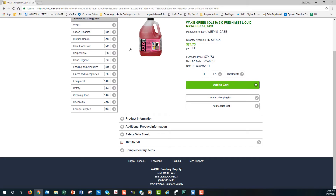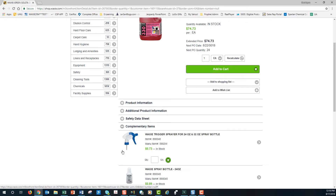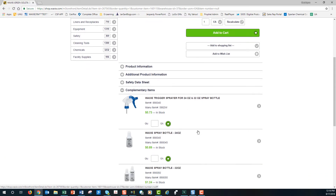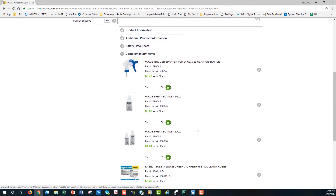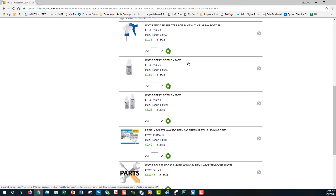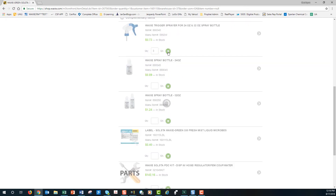We also put complementary items for products that have them. When you see that, you can expand it and add items to your cart as you see fit — enter your quantity or use the up and down arrow keys, then add to cart.